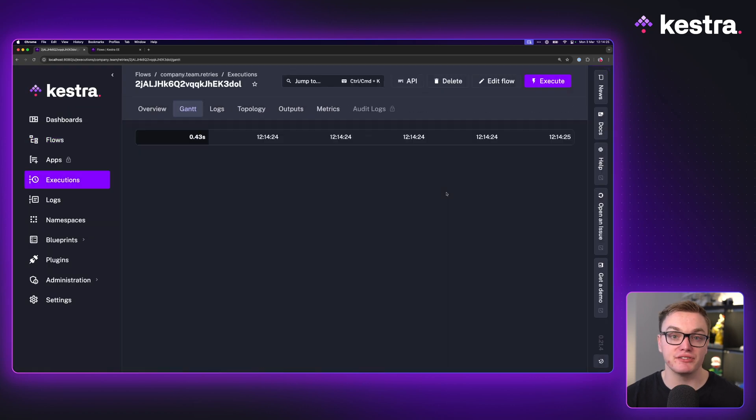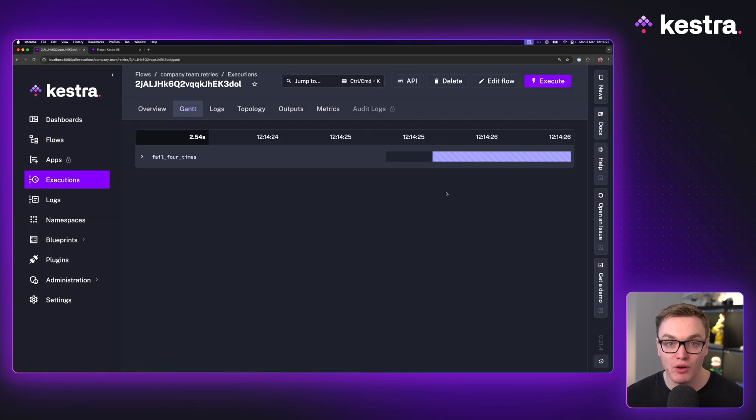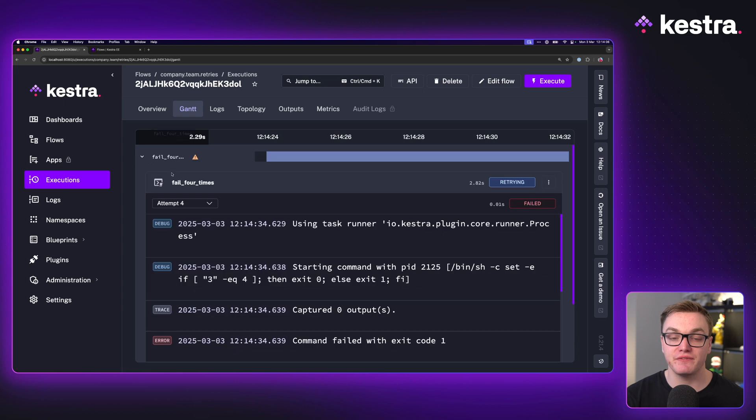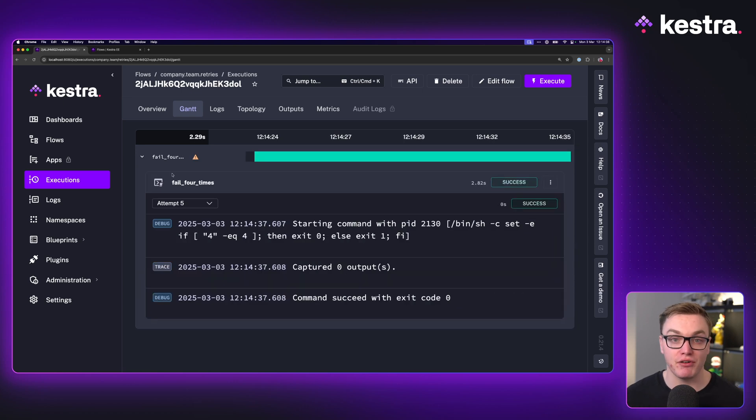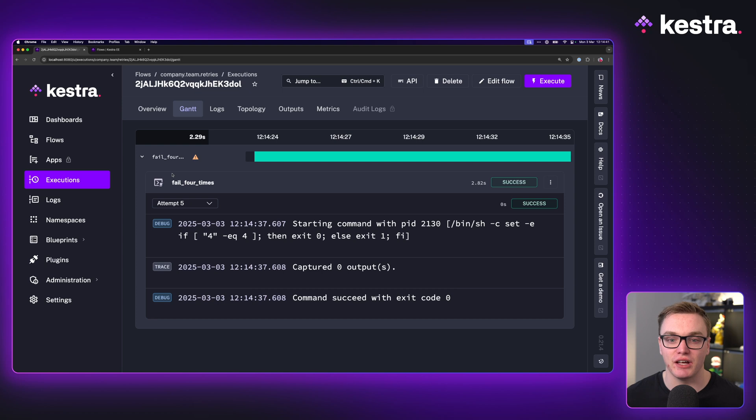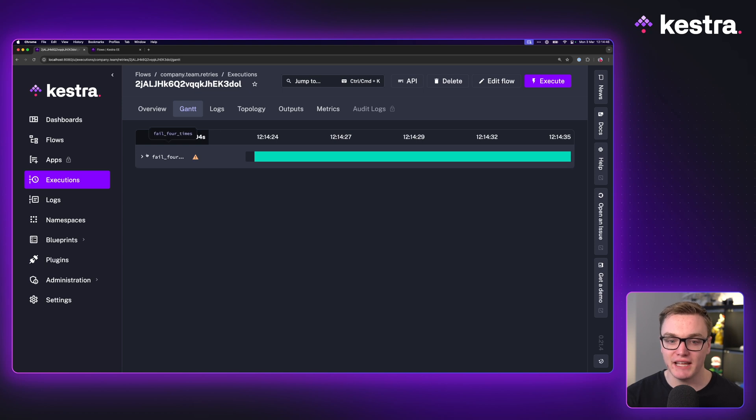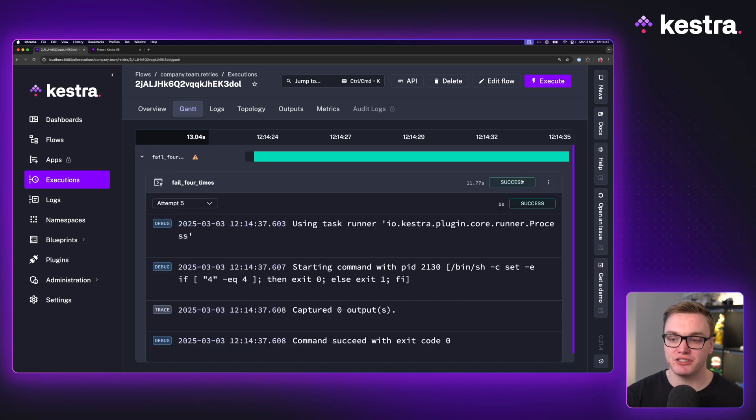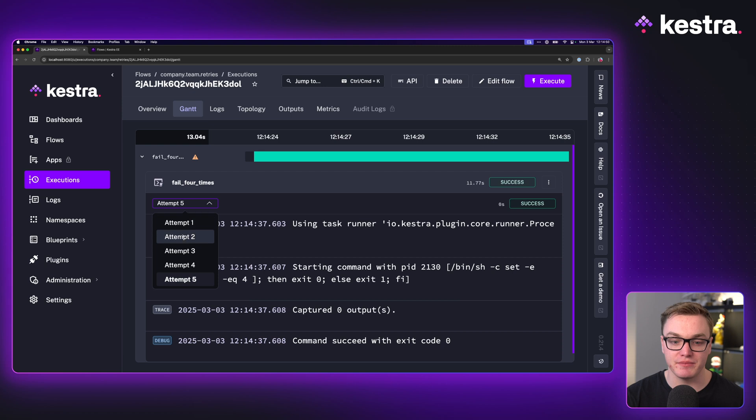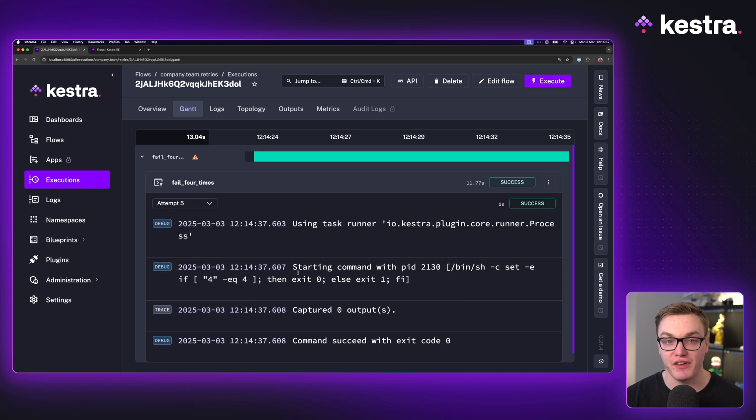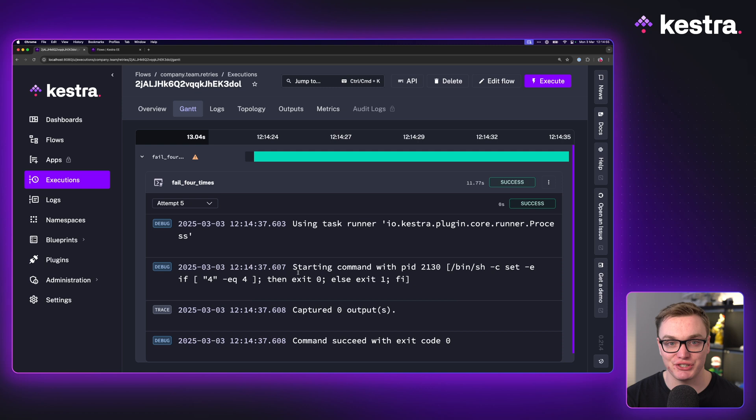So what we'll see here, it's going to retry it four times, but it will eventually be successful. This is very useful if you have a task that is sometimes prone to failing and you just want it to restart rather than failing the whole flow. And as we can see from the Gantt chart here, it did fail the first four attempts, but it was successful on the fifth, allowing that retry property to be very essential.